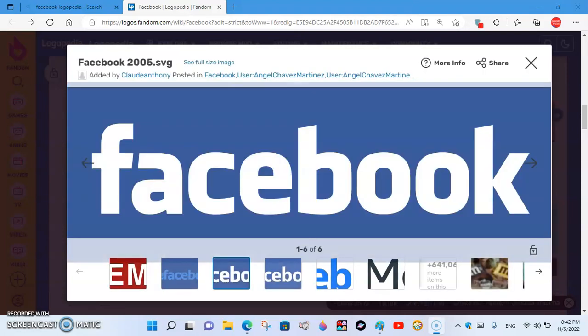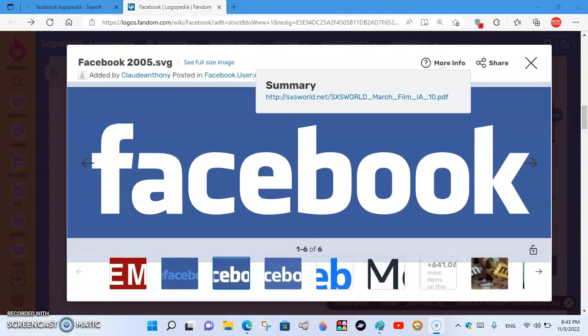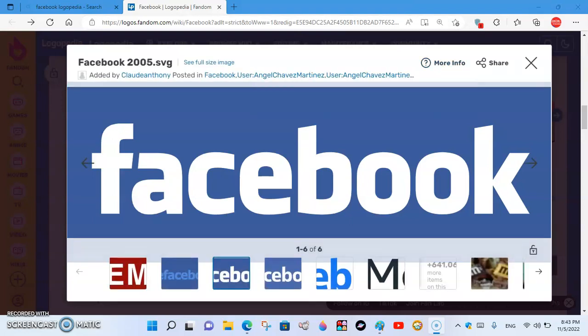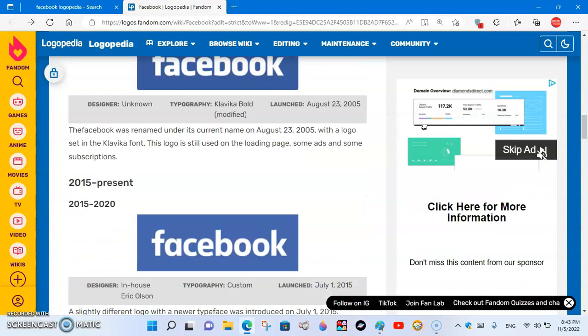2005 to 2015. Wait, 2014, I was born then. It's Facebook. The word 'the' has been removed, and the font has changed slightly.